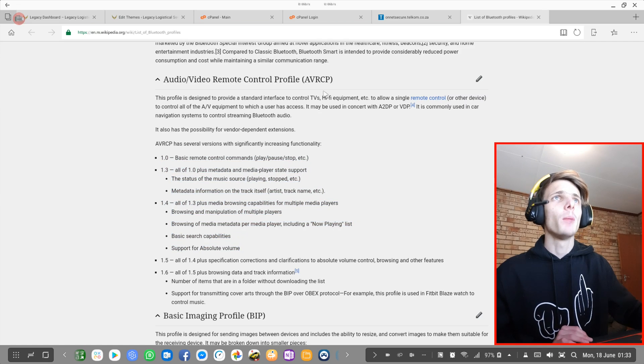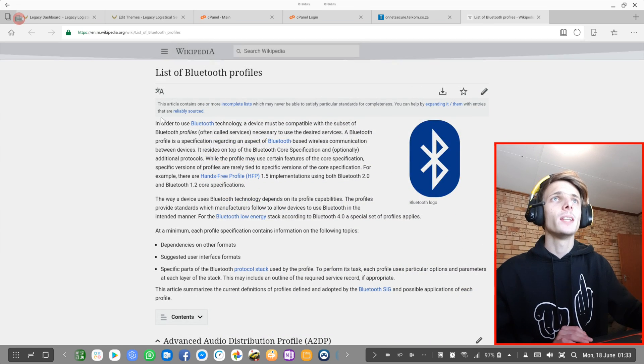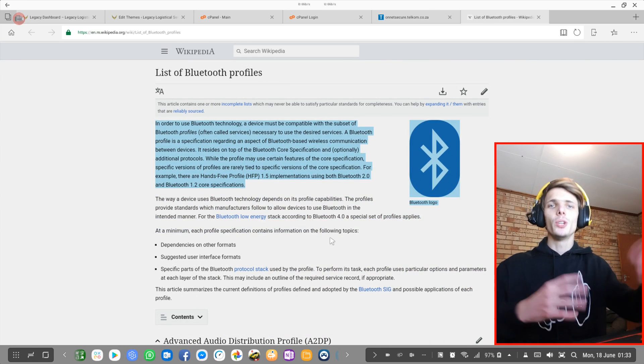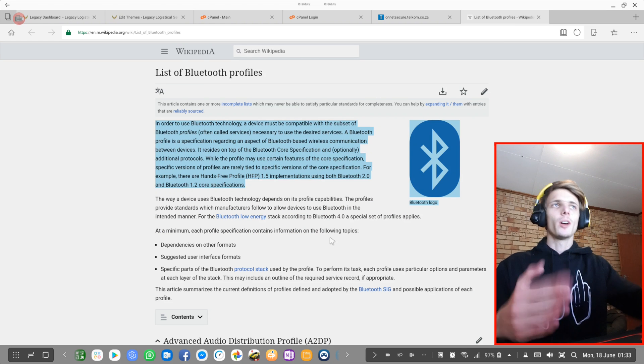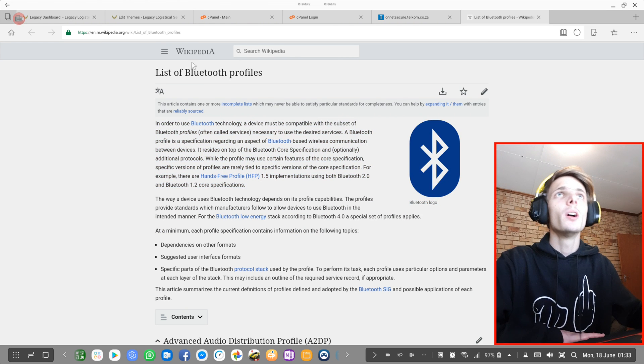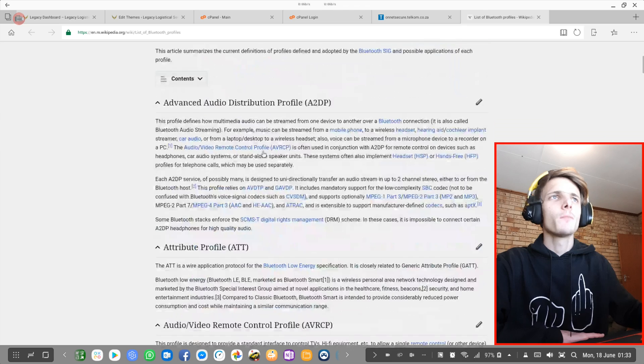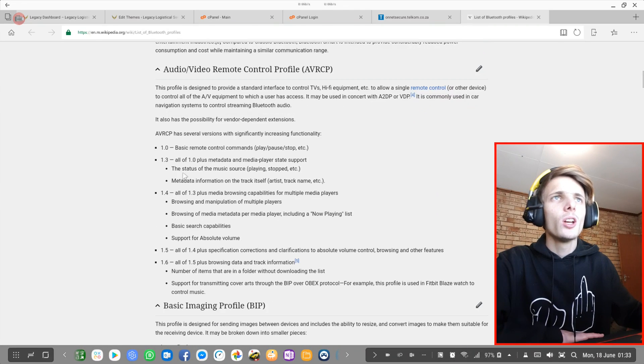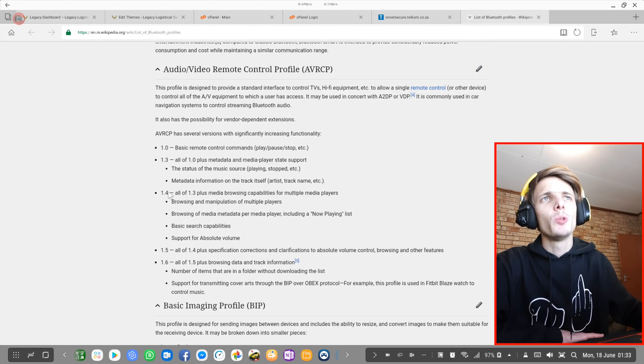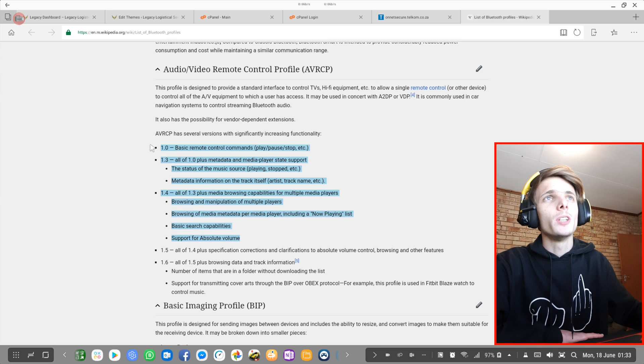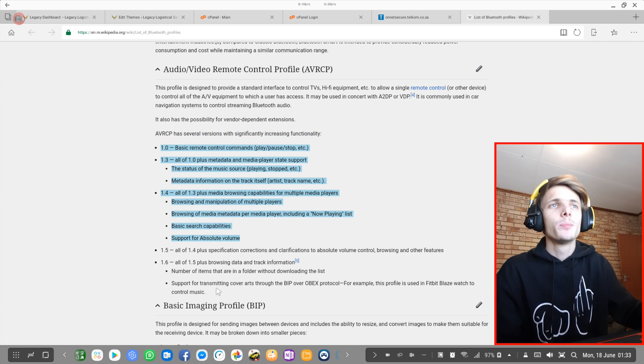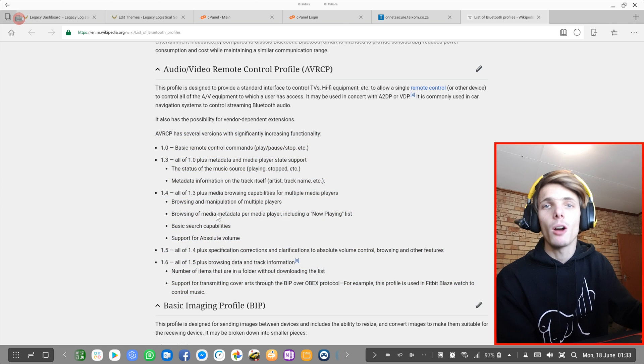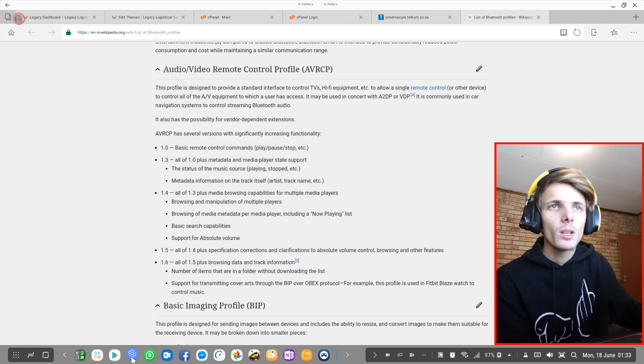Basically a Bluetooth profile is what is used to communicate with the Bluetooth devices. You guys are welcome to read the Wikipedia article here. You can see here what is the difference between 1.4 and 1.6. Basically 1.4 supports all of these features, and 1.6 supports everything. So let's go ahead and put our phones onto 1.6.